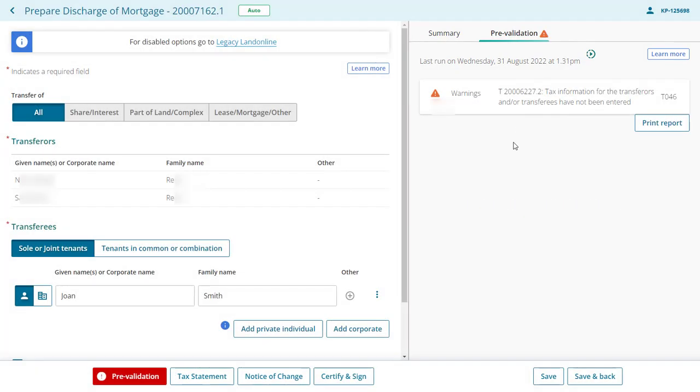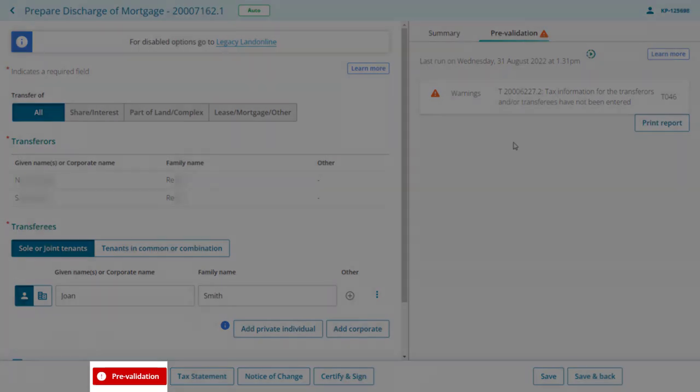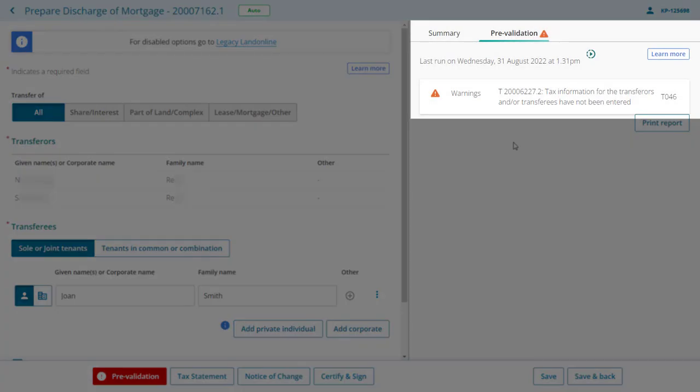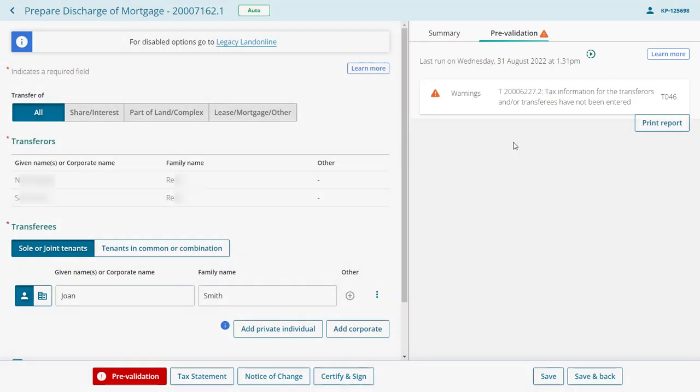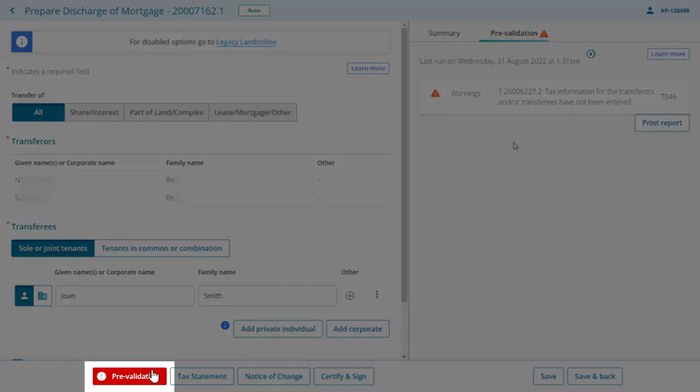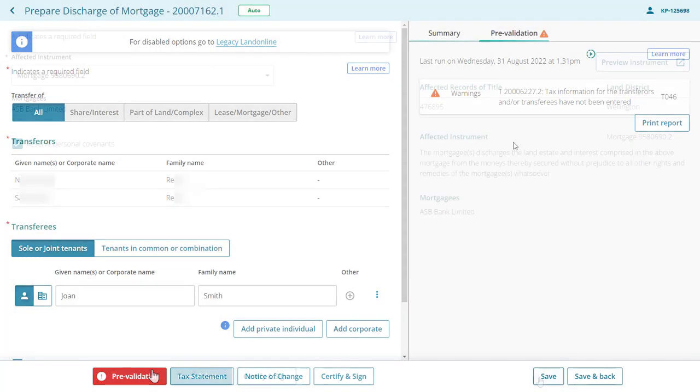If the instrument fails pre-validation, the pre-validation button at the bottom of the page will be red and you will see either a red circle with an exclamation mark next to the pre-validation tab heading, which indicates a failure, or an orange triangle with an exclamation mark, which indicates a warning. Fix the errors and then pre-validate the instrument again.